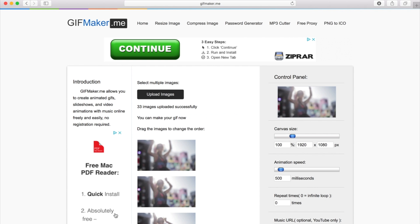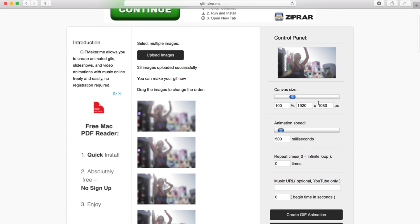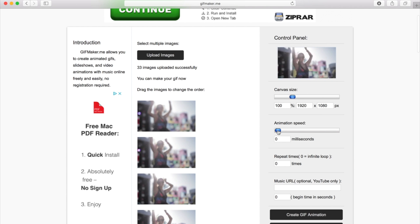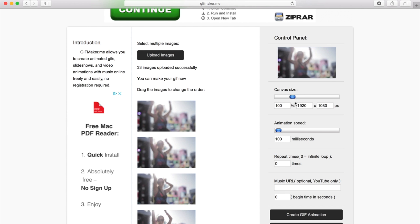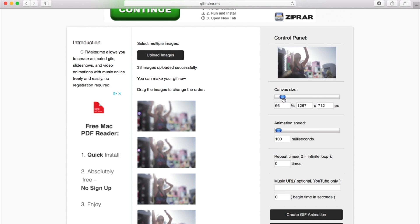Then once they're uploaded we can mess about with these sliders here. So pull the animation speed down so that it speeds up the GIF, about 100 or so works. Then you can change the size of it as well to make it a smaller or larger GIF.